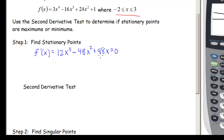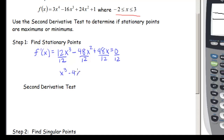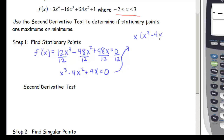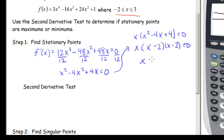Each term has a factor of 12, so dividing out gives x³ - 4x² + 4x = 0. We don't divide out x because we'd lose a stationary point. Factoring out x gives x(x² - 4x + 4) = 0, which factors as x(x - 2)² = 0. So we have two stationary points: x = 0 and x = 2.